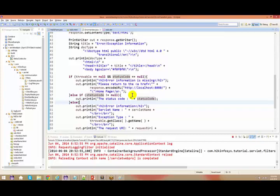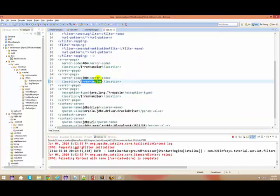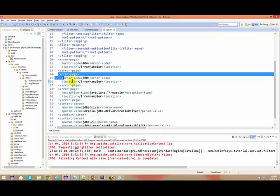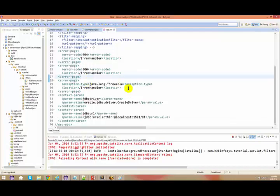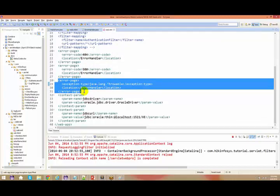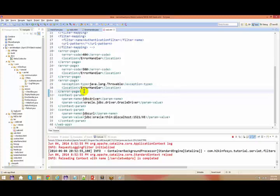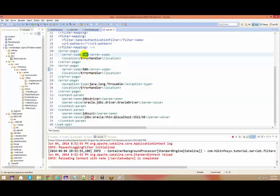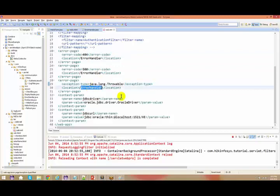Let us go back. Now everything is enabled. In my web.xml this is enabled. When you talk about Throwable, this is generic. The supermost class for each and every exception is Throwable. So if anything happens - anything apart from your 500 or 404 - you go back to this one.